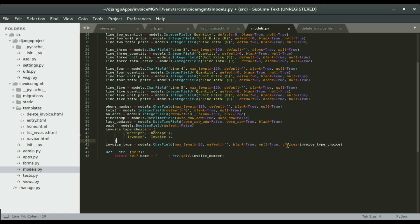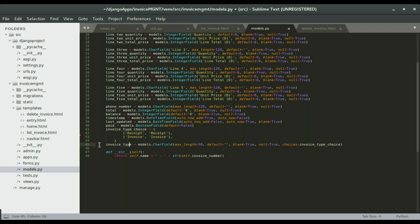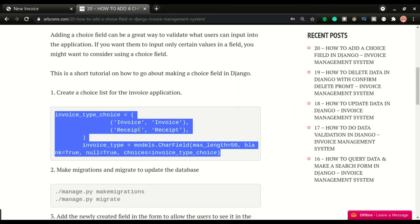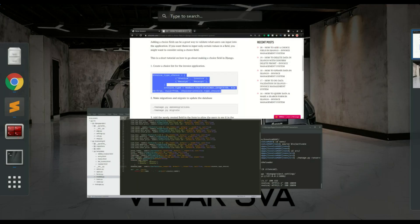And then you're going to have the choice right here that is going to be pointing to this list, and you're going to have the field name right here. So that's exactly what I have in this code.